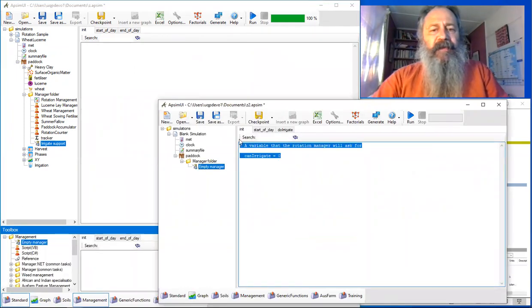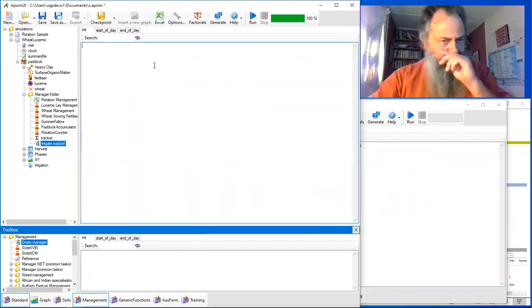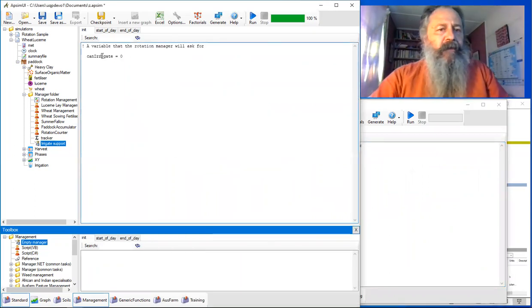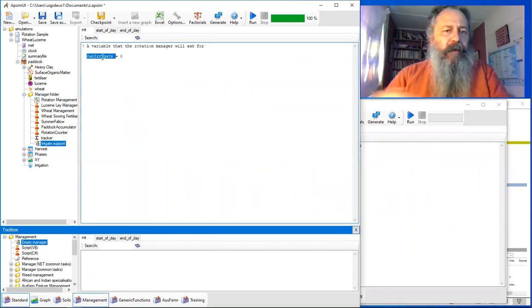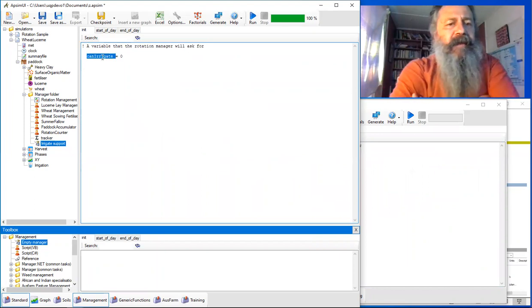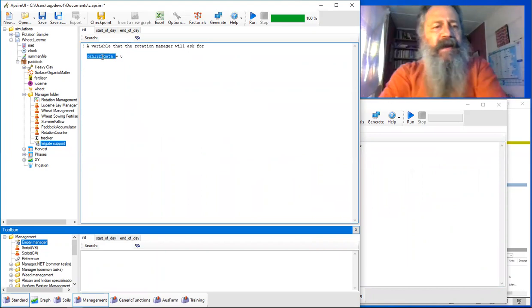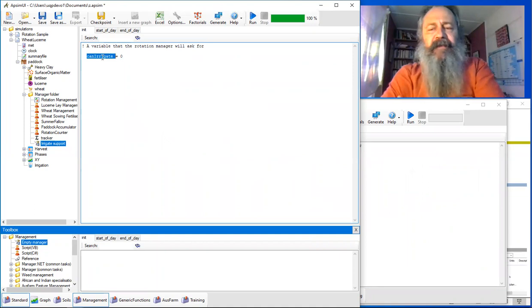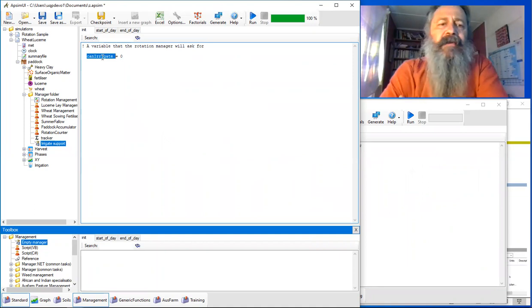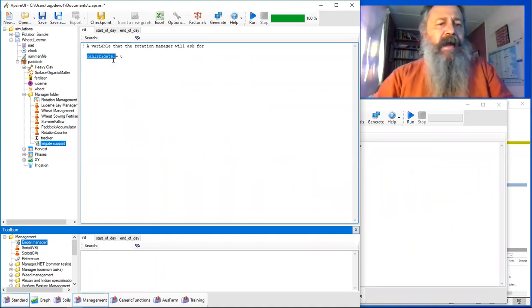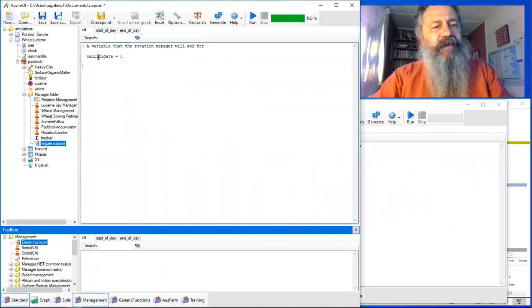I've got some code here that I'll copy out of another window. We'll set up a variable. This variable called can_irrigate is going to be the flag that the rotation manager asks every day to say, 'Can I do some irrigation today?' We'll add the support logic. At initialization, we just set it to zero.